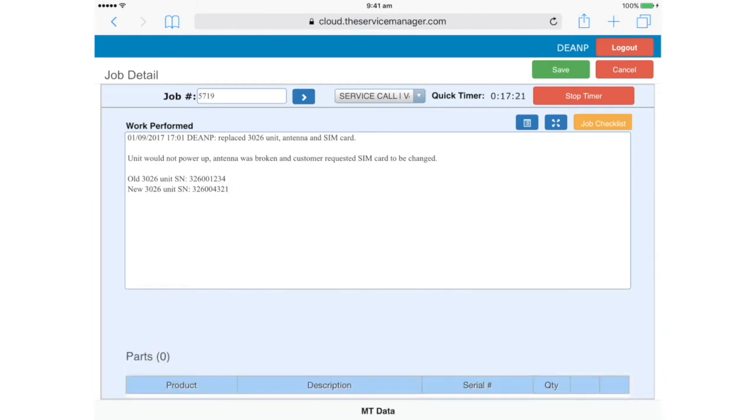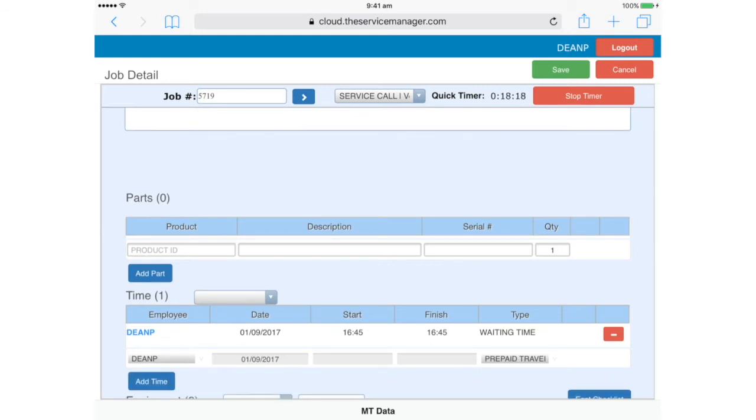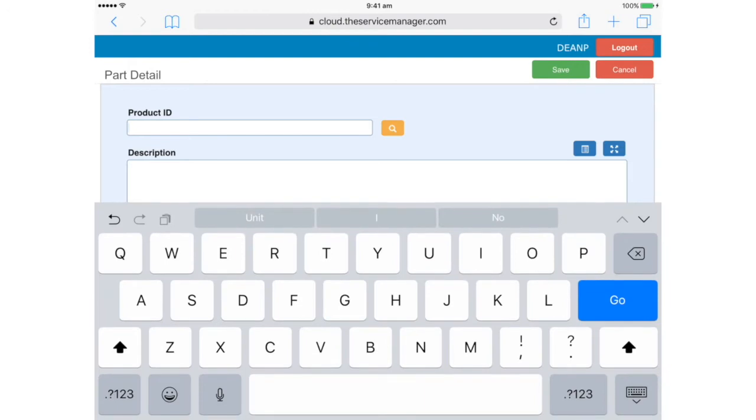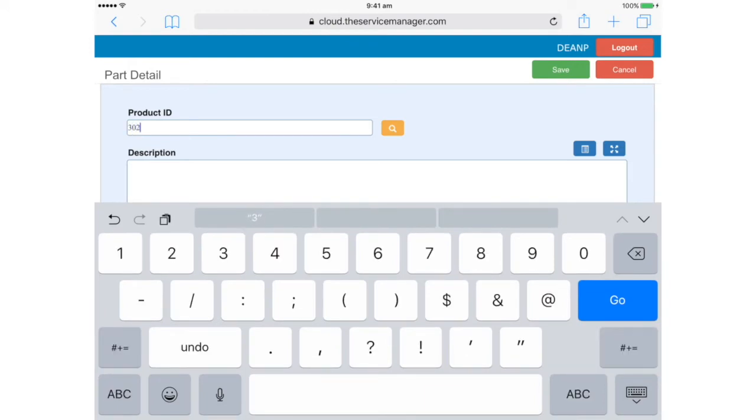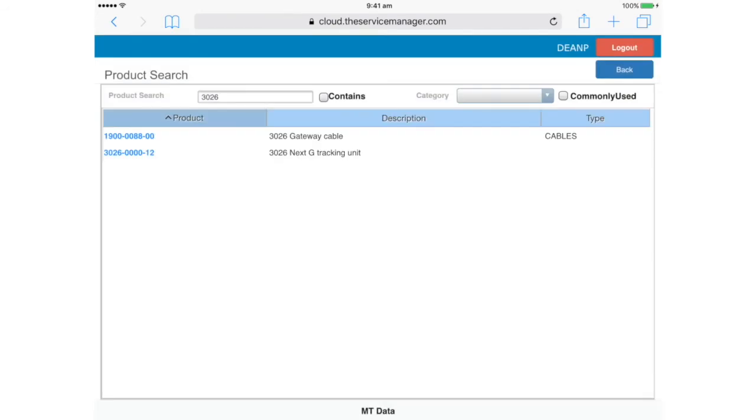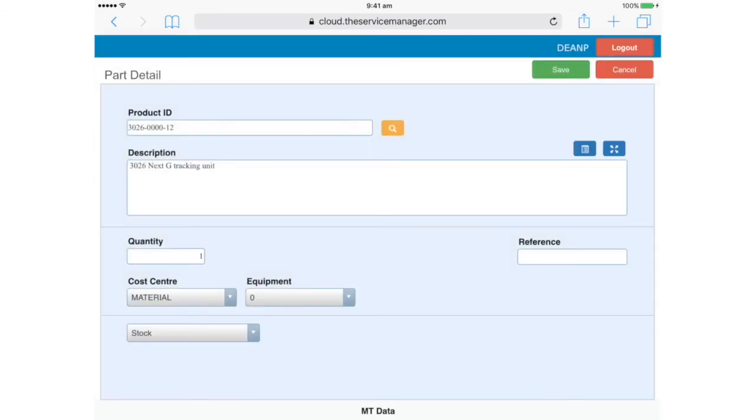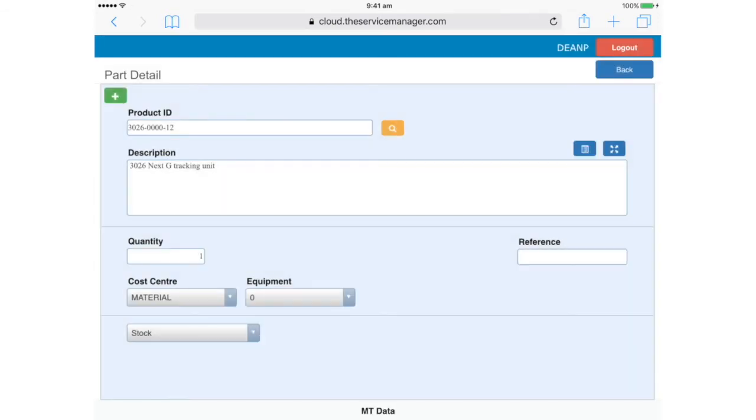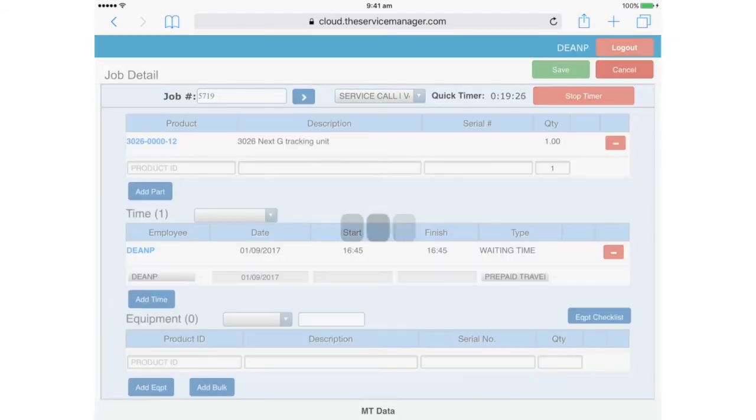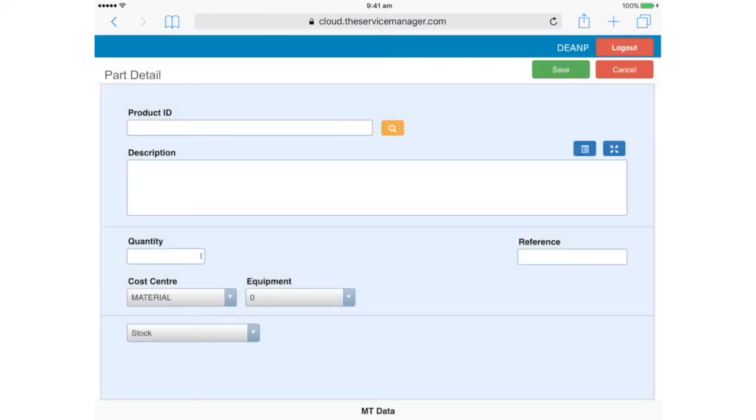Scroll down to Parts. This is where you record anything you've used from your stock, including non-serial numbered items, for example antennas. Tap Add Part. You can search for parts here, like this. In this case, the second item here is the one we want. So let's tap on the part number to add it. Here it is. Now let's tap Save. Now we can tap Back and we can see the part listed here on the Job Card. Let's go ahead and add the rest of the parts we've used.